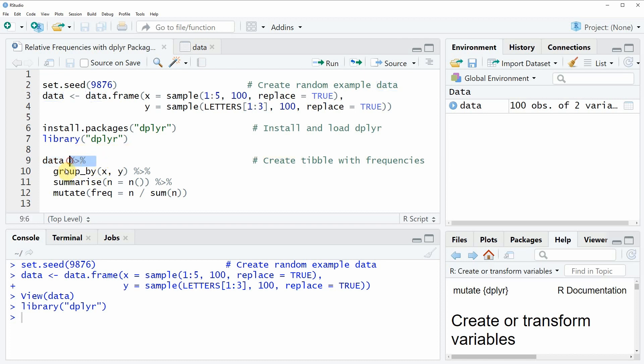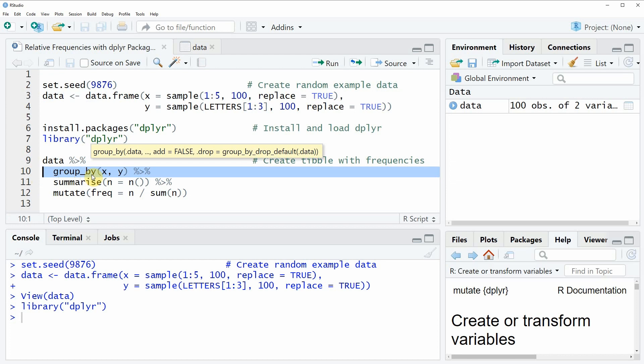Then we have to apply the pipe operator. Then we have to tell R how we want to group our data. In this case we are grouping our data by x and y.